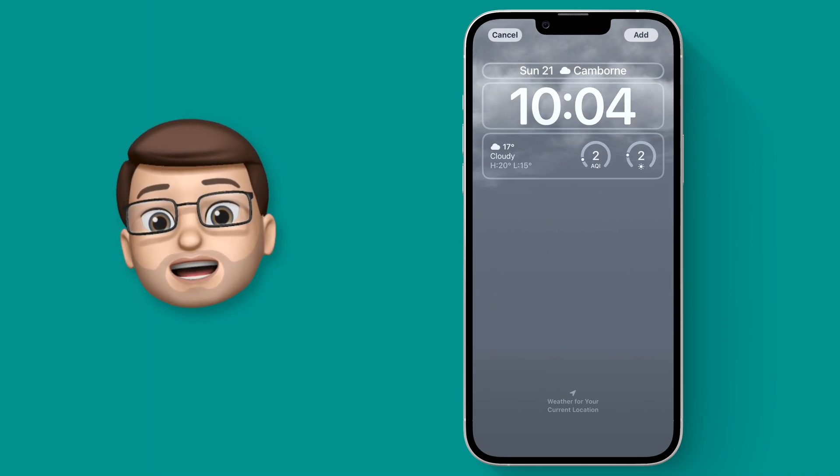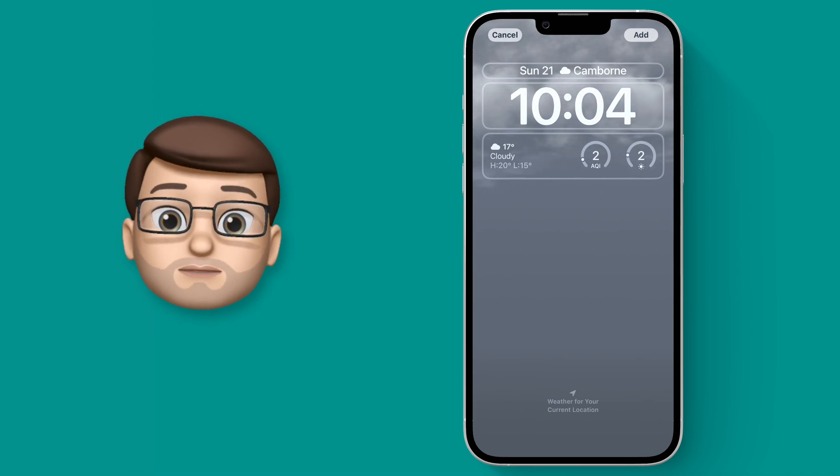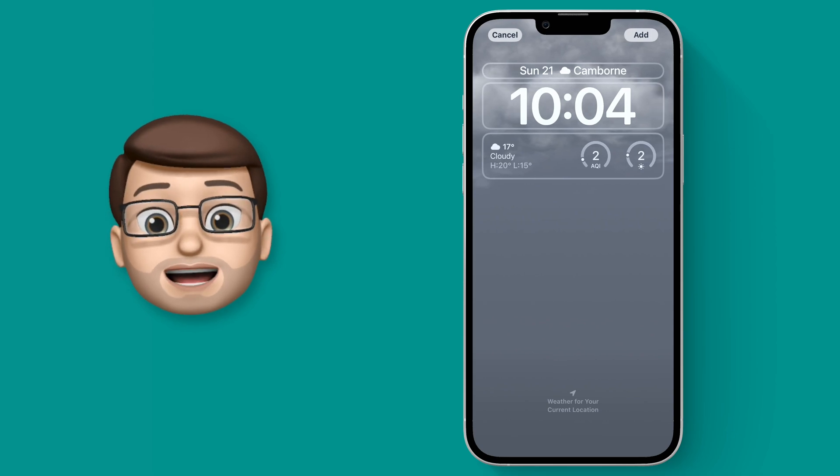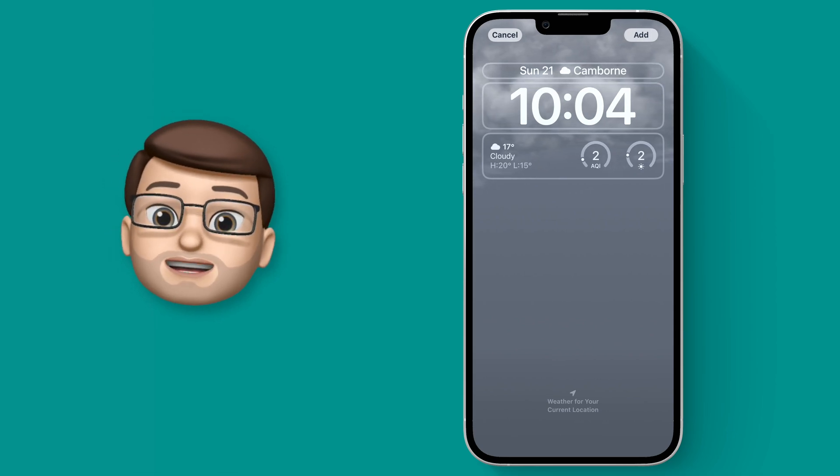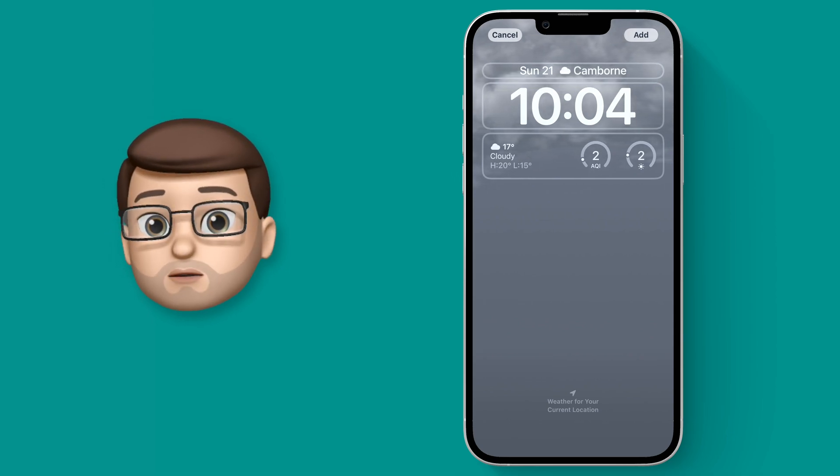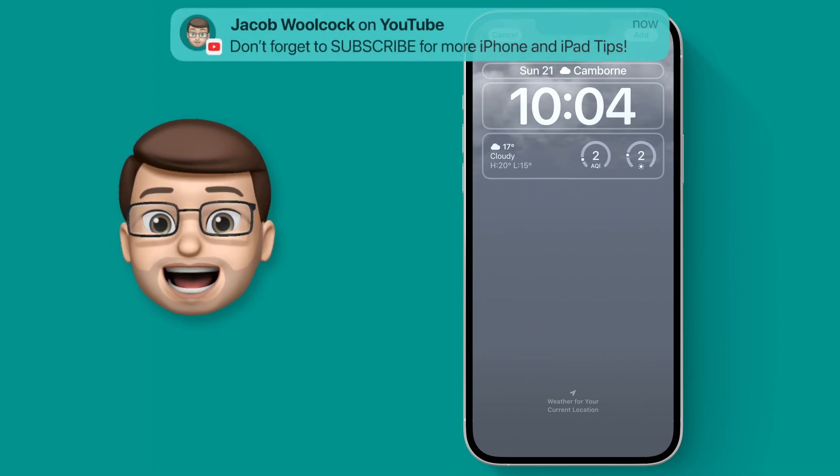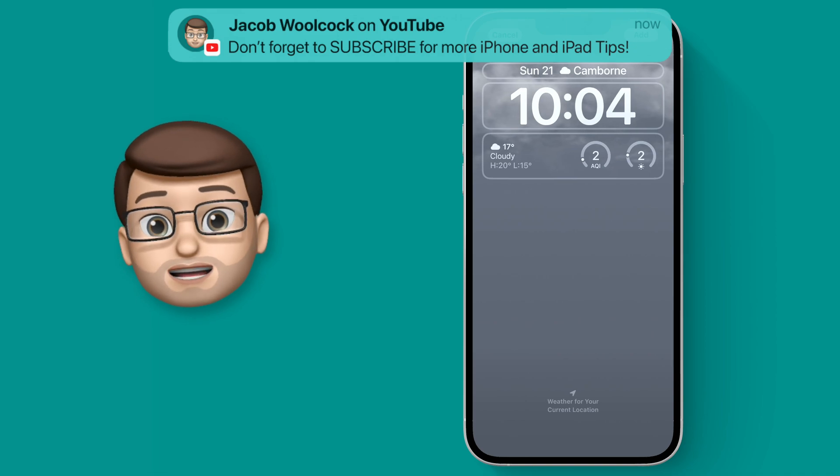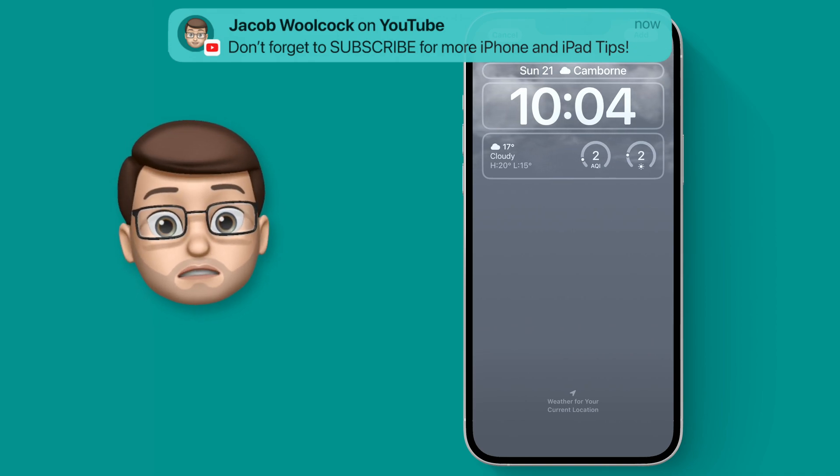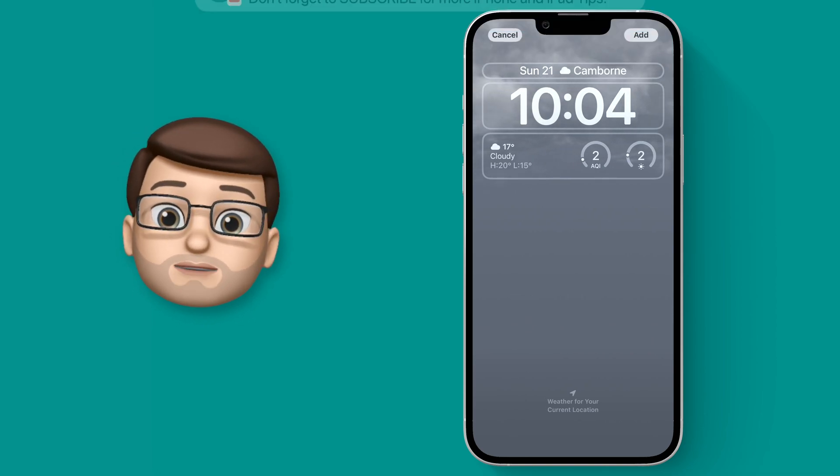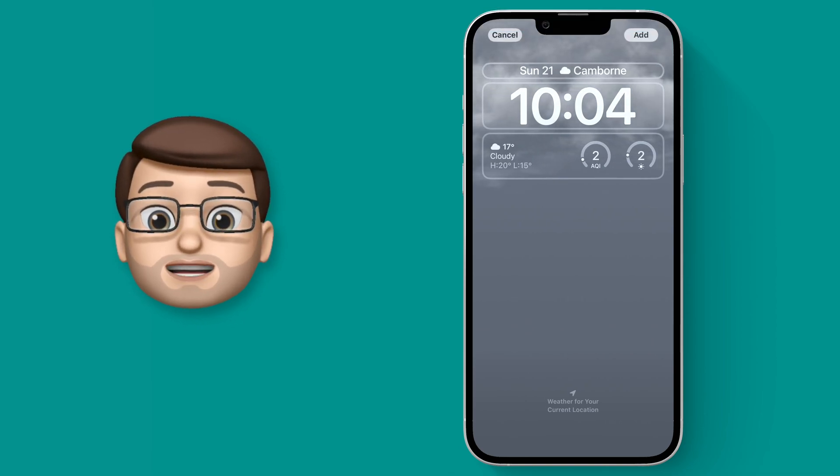At the moment it's quite cloudy where I am so I've got the clouds in the background, but if you've got rain or snow or thunderstorms or perhaps some sunshine you'll get a beautiful graphic that represents that.